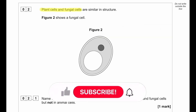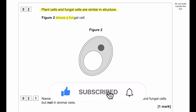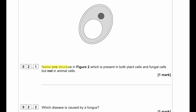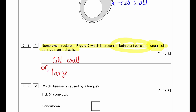Plant cells and fungal cells are similar in structure. Figure 2 shows a fungal cell. Name one structure present in both plant cells and fungal cells but not in animal cells. Both plant and fungal cells have a cell wall. The other alternative answer would be a permanent vacuole.